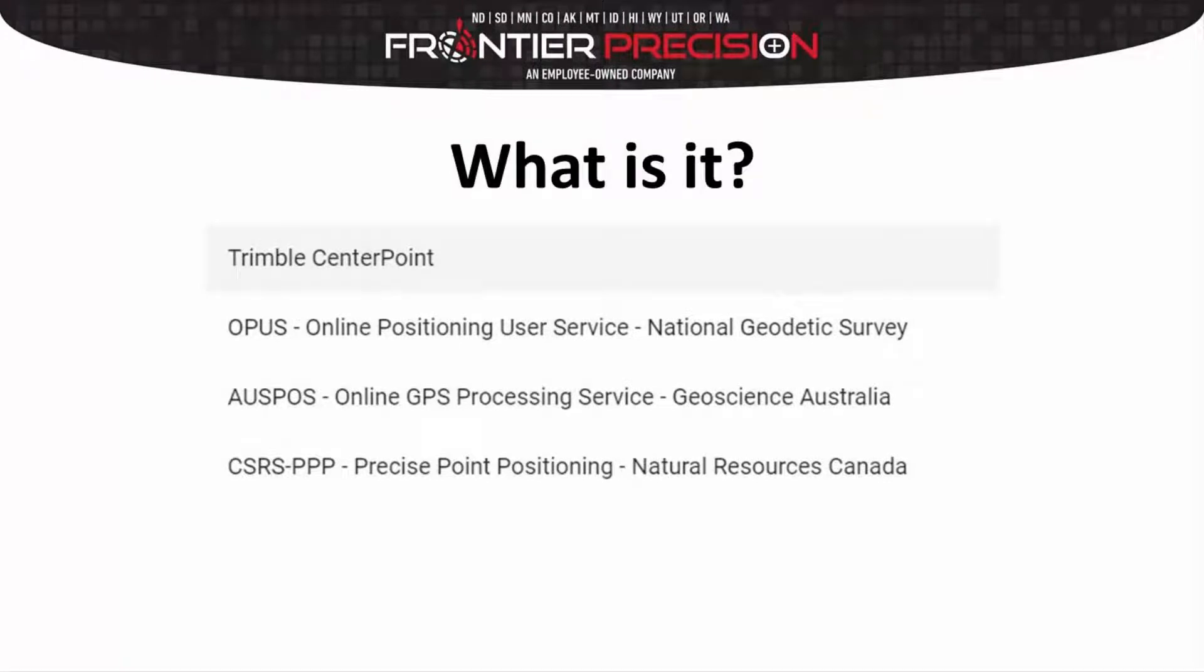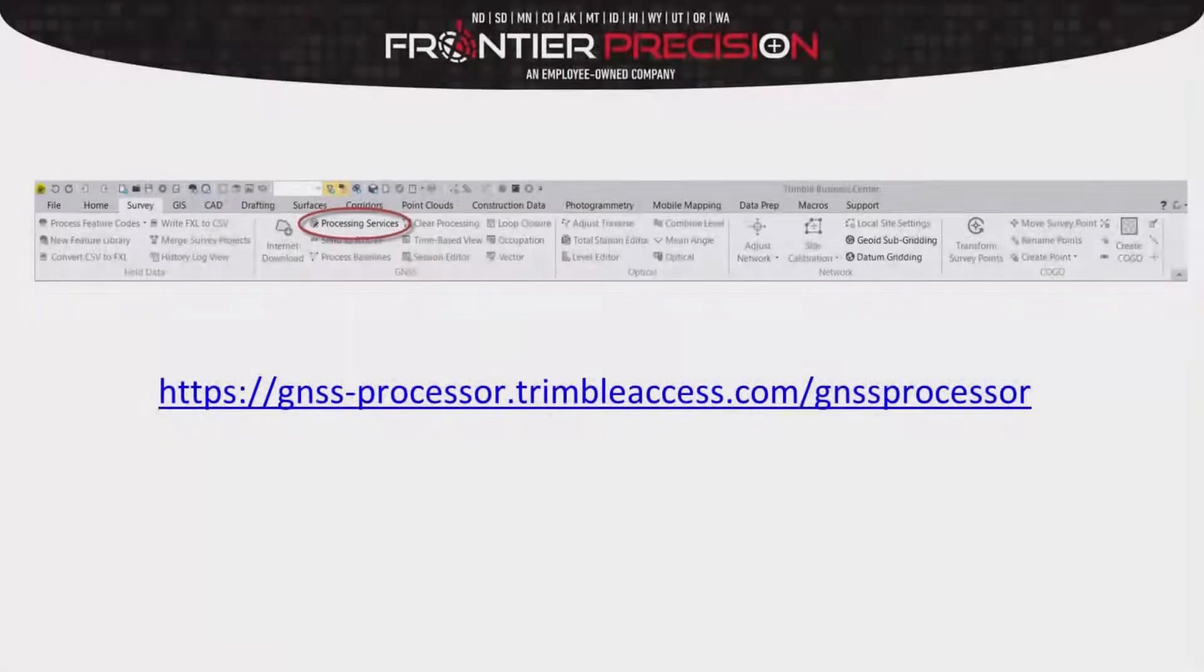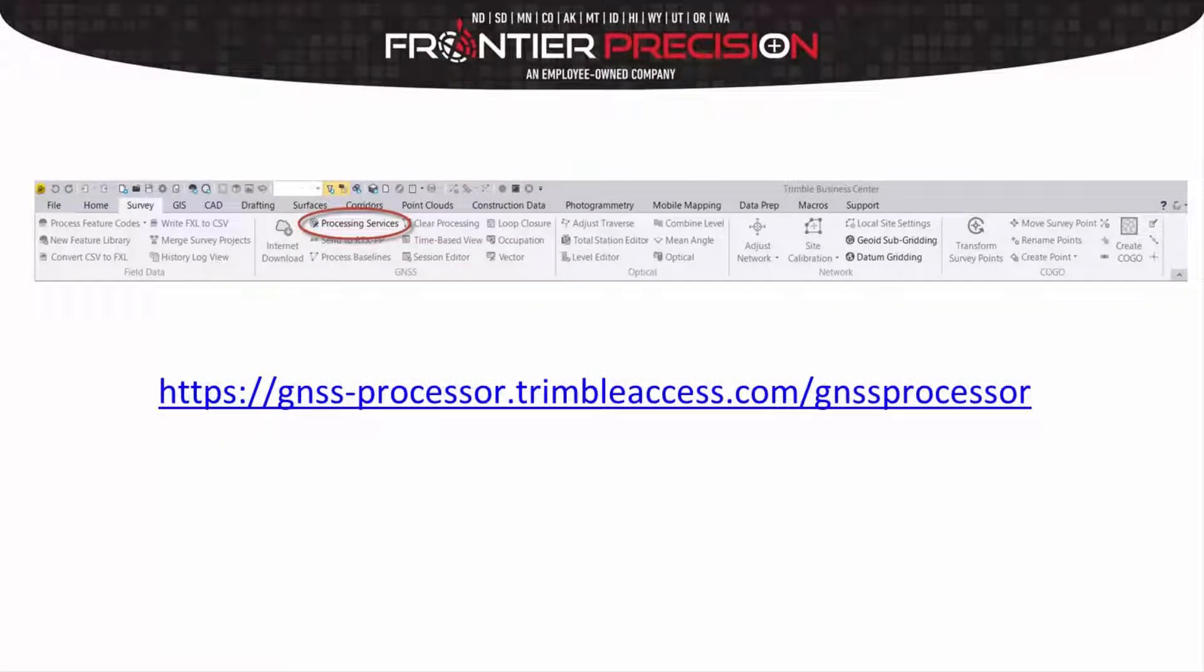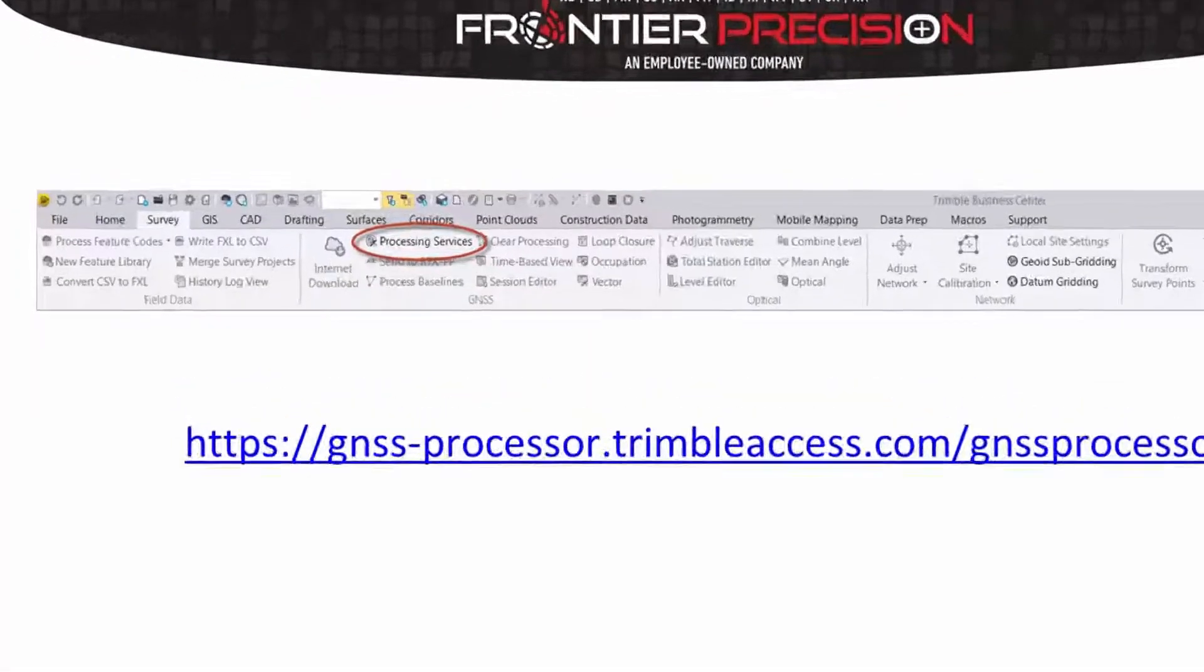The GNSS Processor is a simple portal to the below processing services. You can locate the GNSS Processor two different ways.